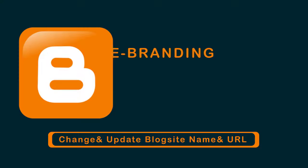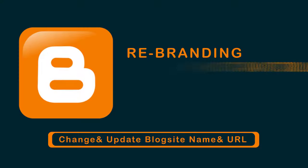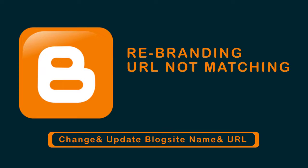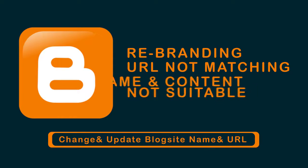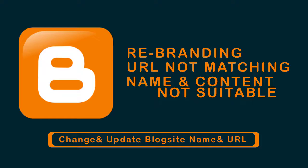You may want to rebrand your blog site, or the blog site URL may not be matching, or the blog site name may not be suitable to the content. In such cases, changing the name and URL is very essential for the blog site. So let's see how it's done.